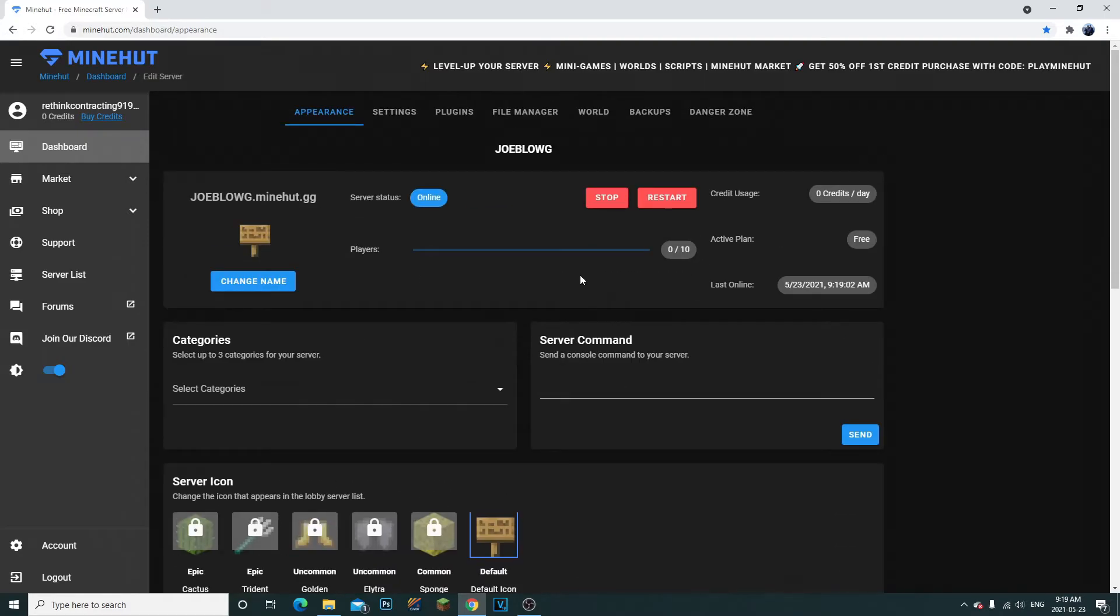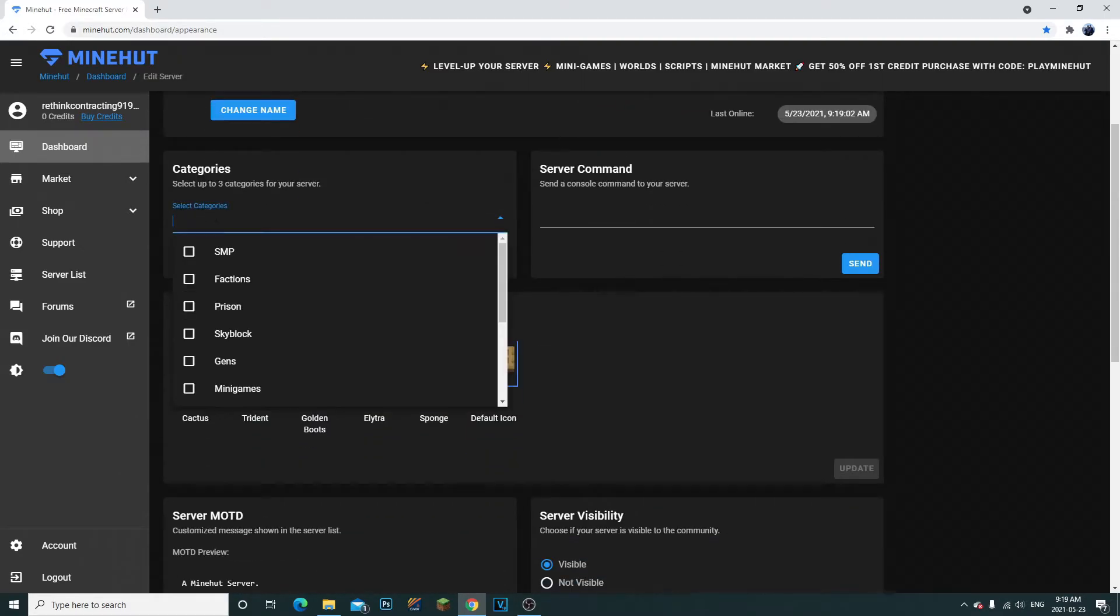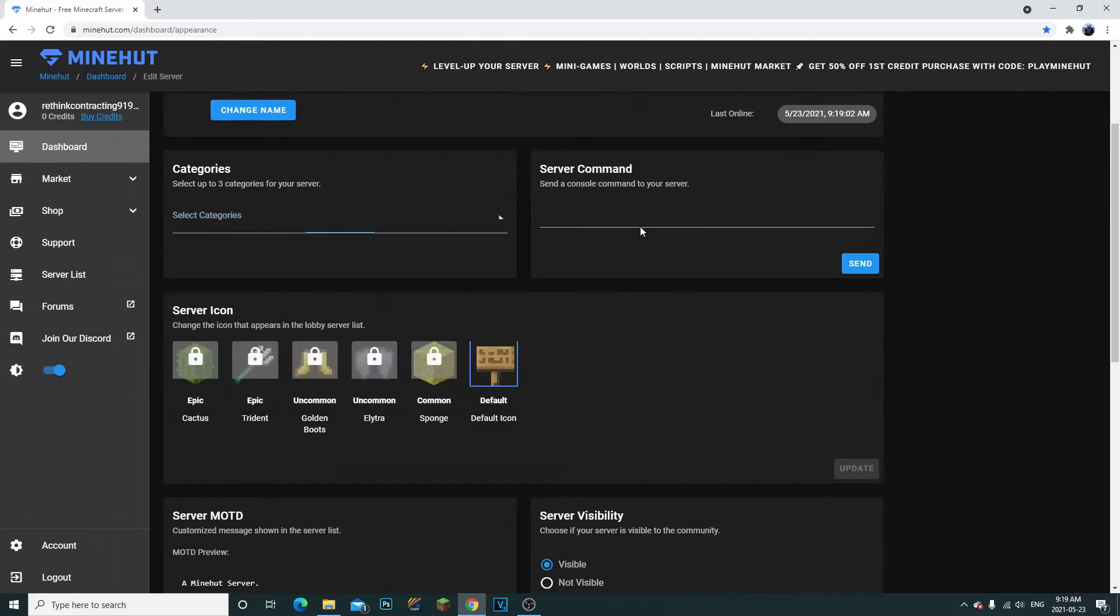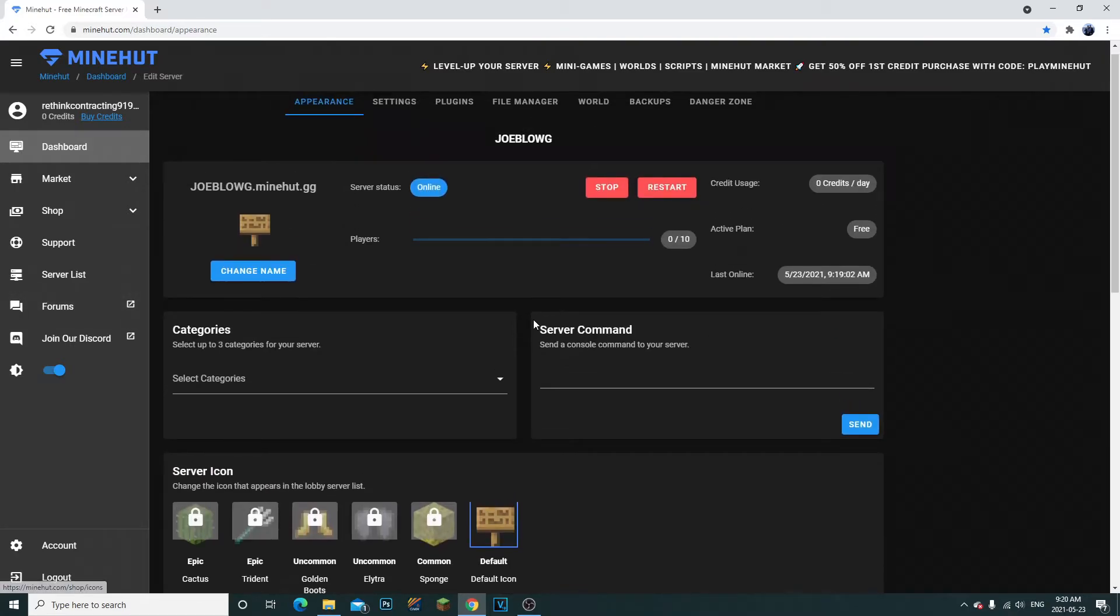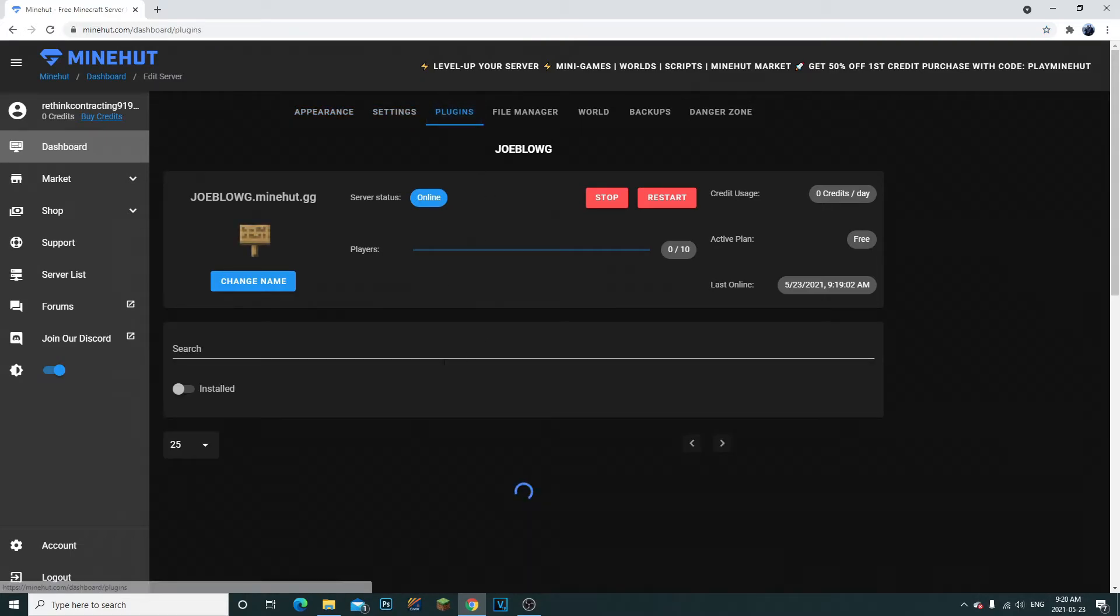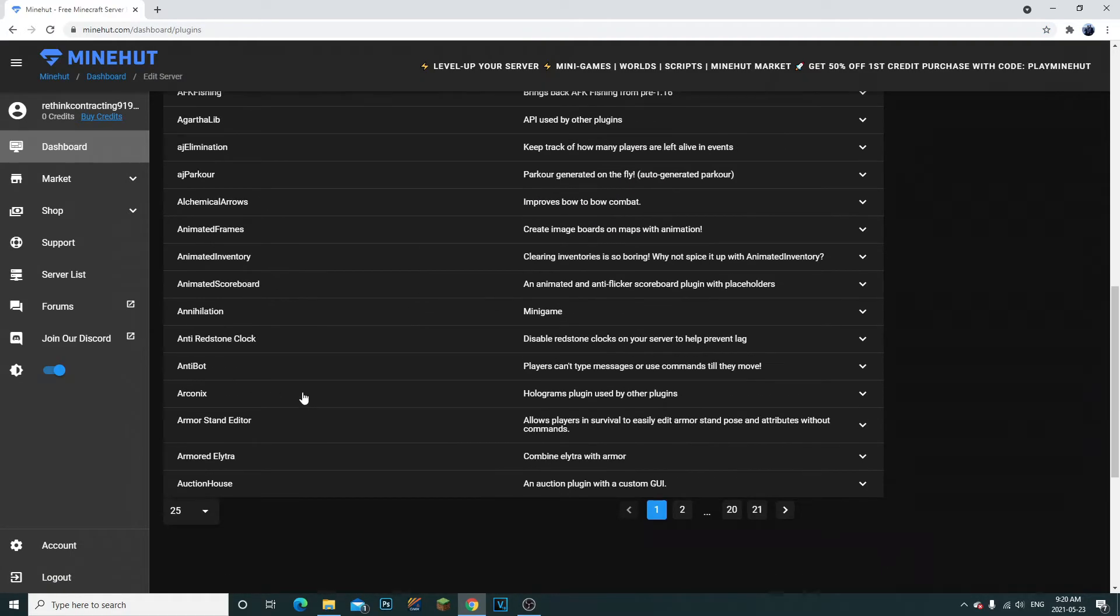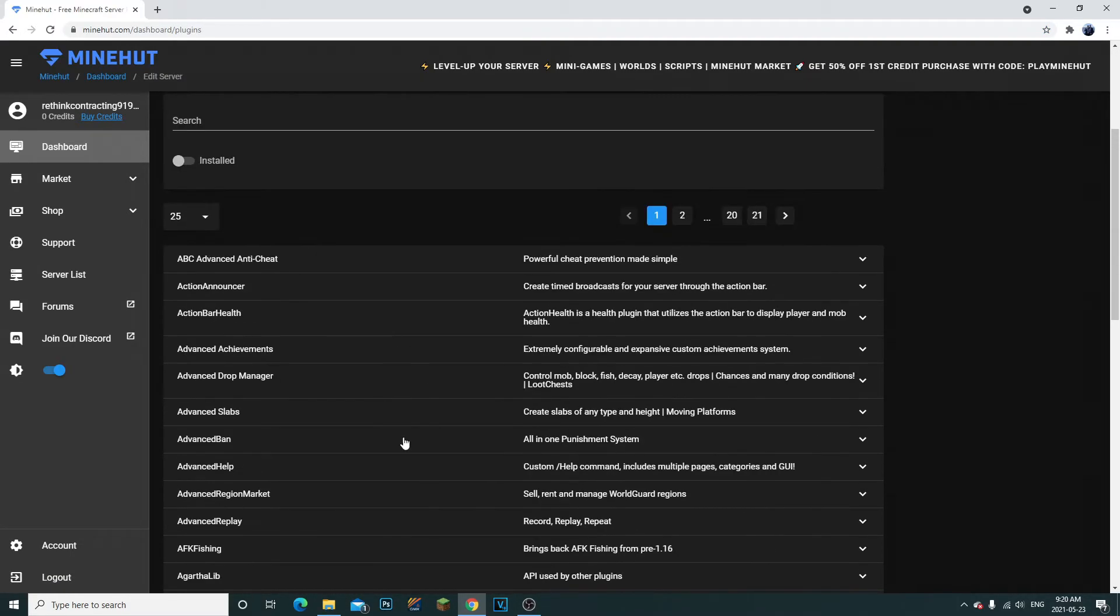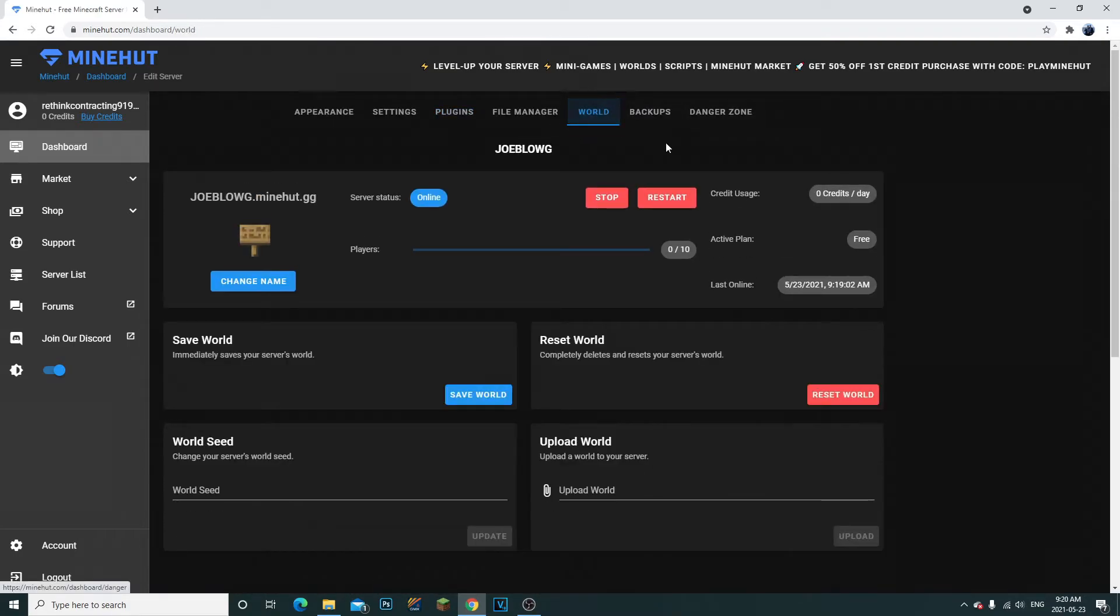Also really quickly, you can set up categories for your server, server commands to your server, you can set your MOTD, whatever you want, your server visibility. And then you have your settings. You can add plugins to your server right here, any type of plugin you want.